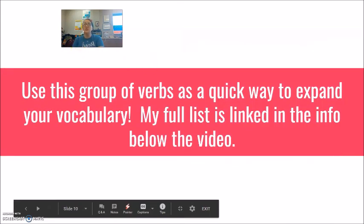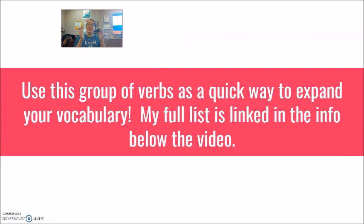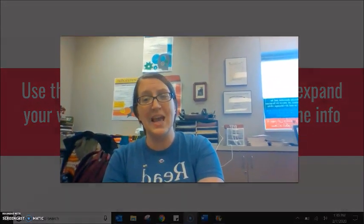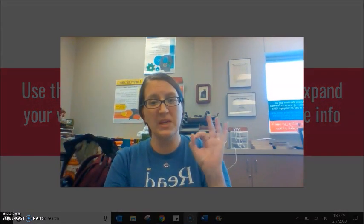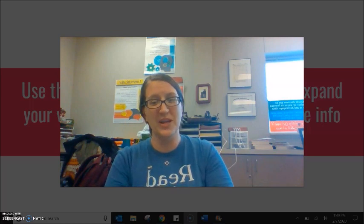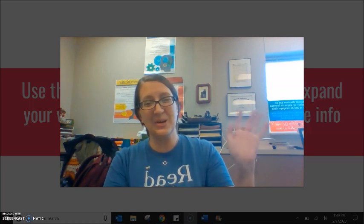We're thinking to use this group of verbs as a quick way to expand your vocabulary. If you look in the information below the video, you'll see a link to a PDF on my Google Drive that has a longer list of these nouns and adjectives that can become verbs through the addition of EN. As always, students, keep practicing at home, keep improving your English, and we'll see you later. Bye bye.